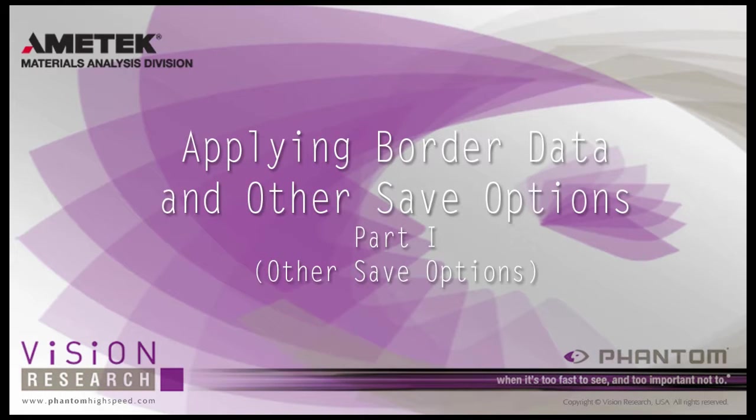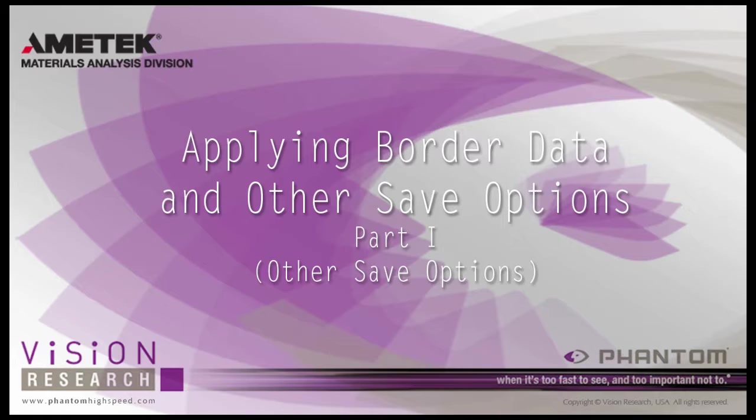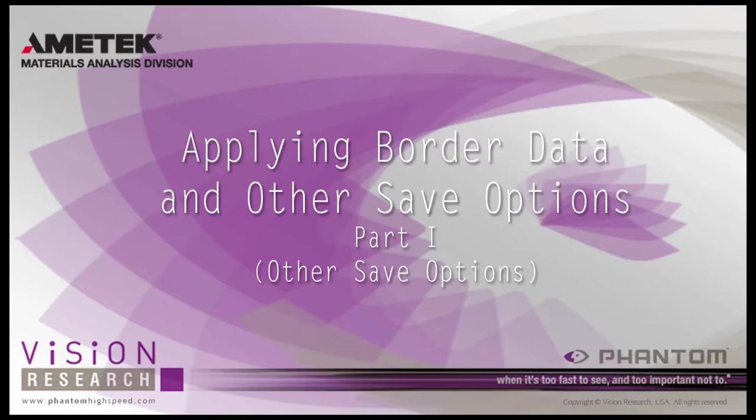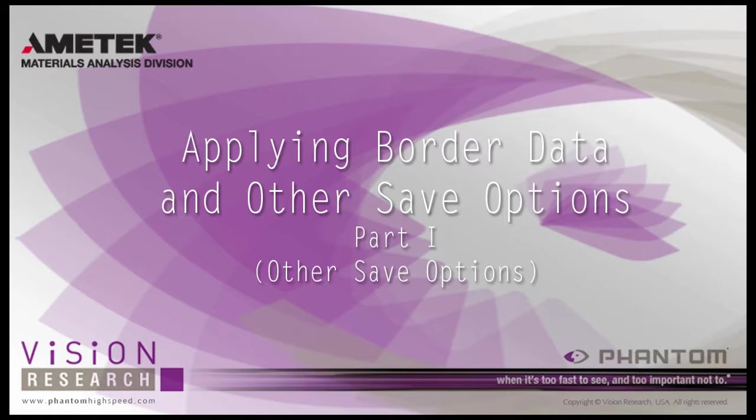In this tutorial, Applying Border Data and Other Save Options Part 1, Other Save Options, we will cover the variables we skipped over in the Editing and Saving Your First Cine and Performing File Conversion tutorials. All the features discussed in this tutorial are optional and are not critical to the saving or converting Cine process. However, they can be extremely useful in many applications.